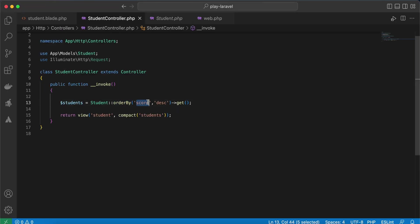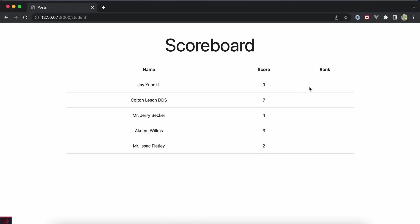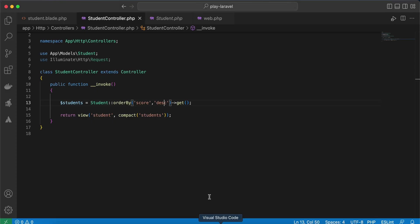But what if we want to set the rank or the position? For example, this student scored 9, that means he is in the first position, this in the second position. Let me show it here in my blade. I used index.